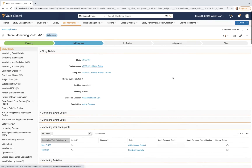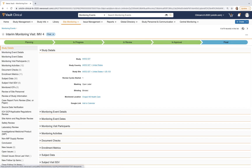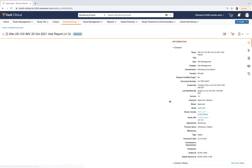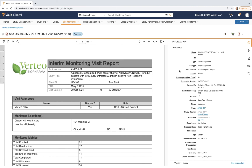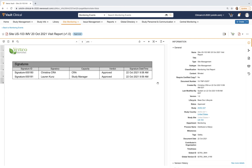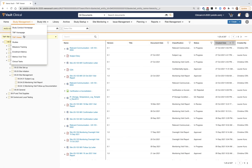After completing the review and e-signature workflow within the system, Vault will systematically generate the trip report document and immediately file it to the TMF classification structure, as well as immediately count it to any expected document items the TMF team is tracking.